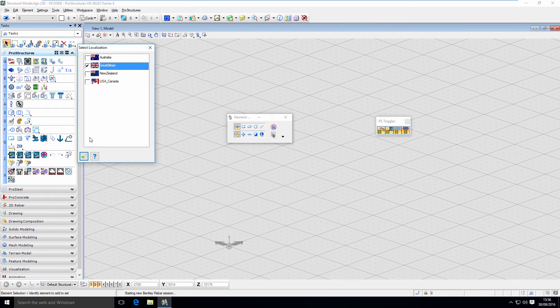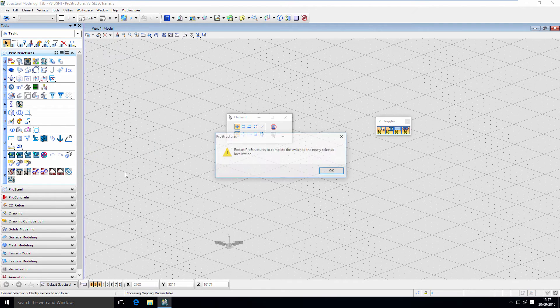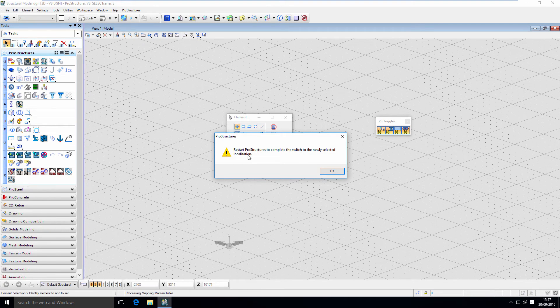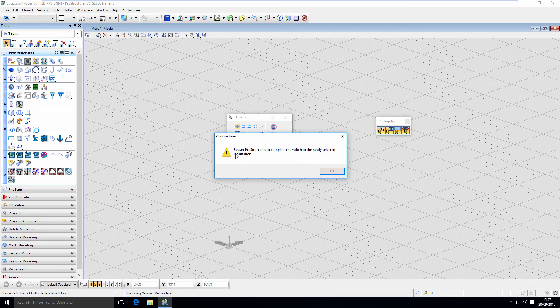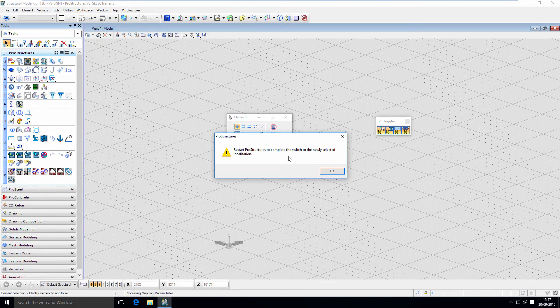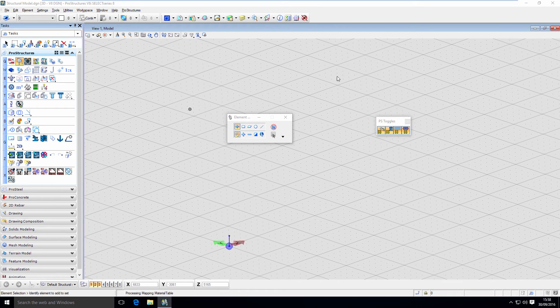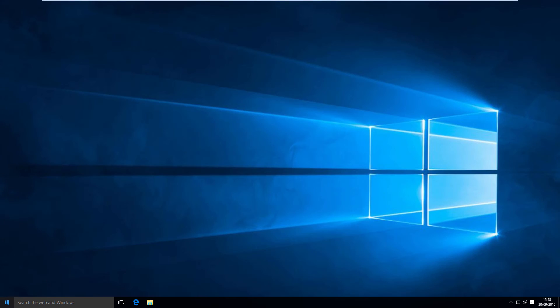That's fine. Now, if we change localization, ProStructures will need to be restarted. This is what this prompt says right now. You need to restart ProStructures to switch to the newly selected localization. So now let's restart real quick.